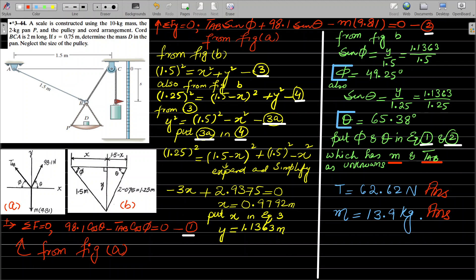The problem says that a scale is constructed using a 10 kg mass. There is a 2 kilogram pan P — this lower pan whose mass is 2 kilograms — and a pulley and cord arrangement. There is a chord B-C-A: from this point to this red arrow, this is one single chord whose length is two meters long.